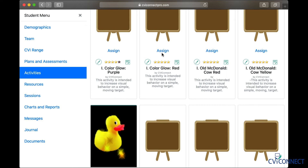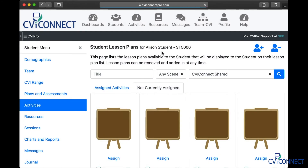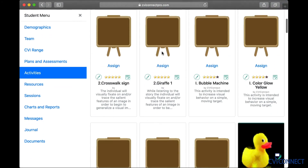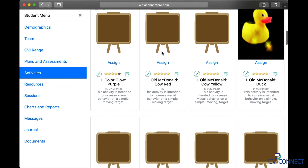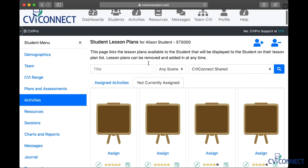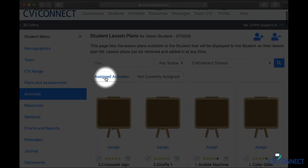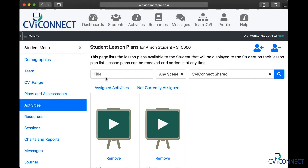Once you've found the activities you want to assign to get your student started, simply click the word Assign. When you're finished assigning a few activities, you can click the Assigned Activities tab to see the list of the activities you chose.